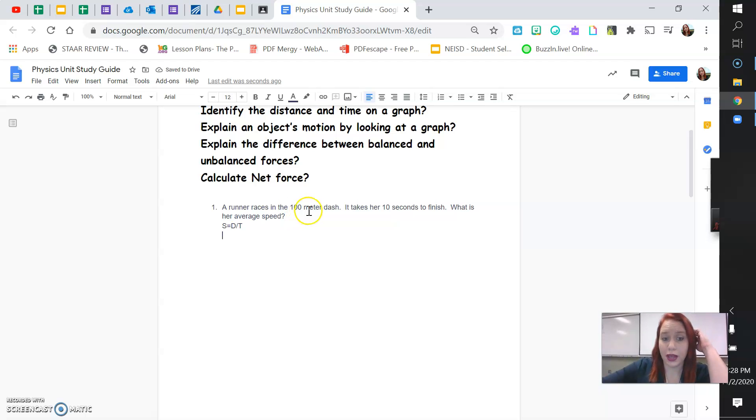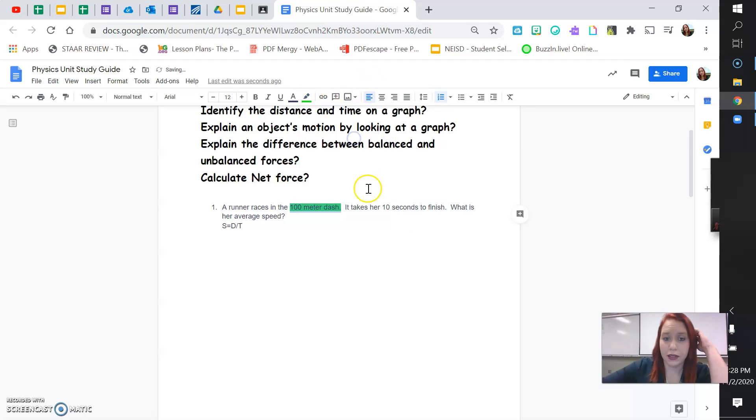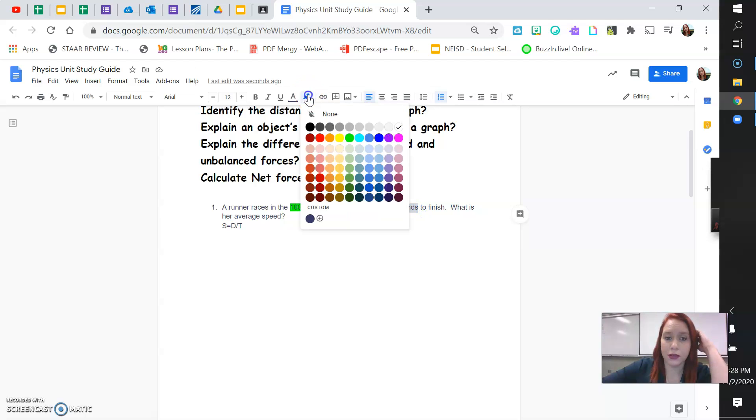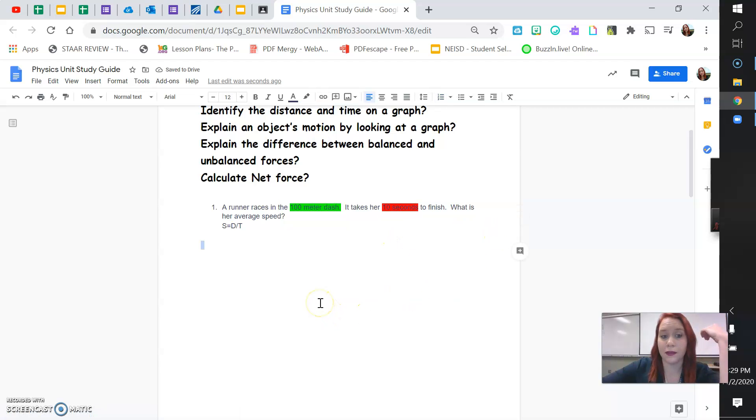So, we have our distance, that's 100 meters. You have your time, that's the 10 seconds. To solve this problem, all you need to do is take your distance and divide it by your time. And that's it. Then you'll be done.